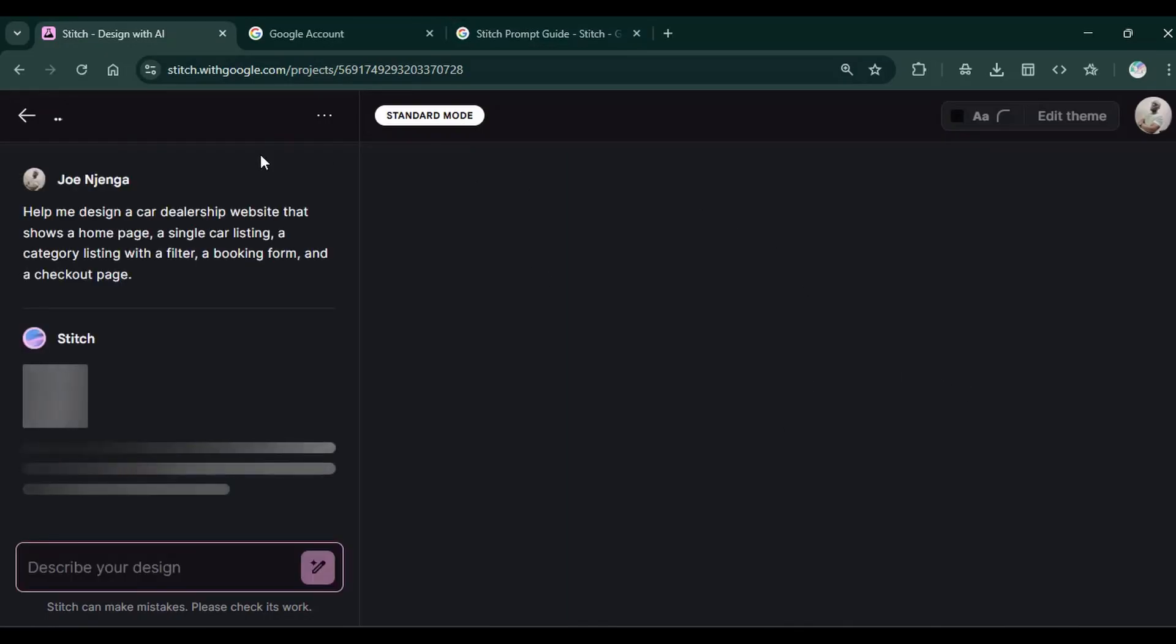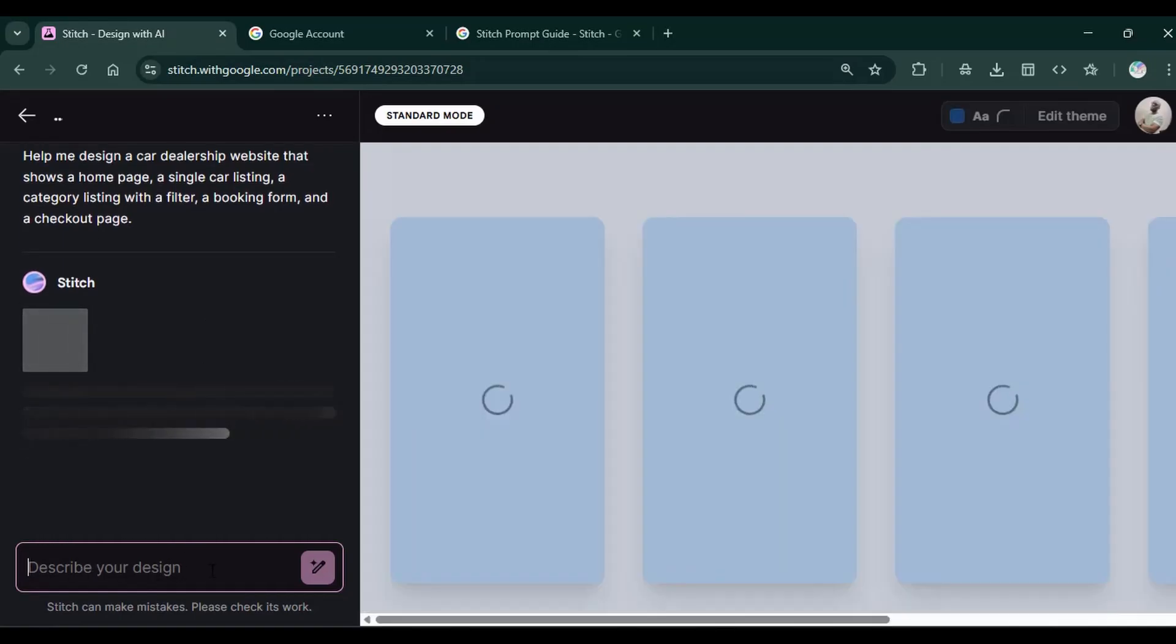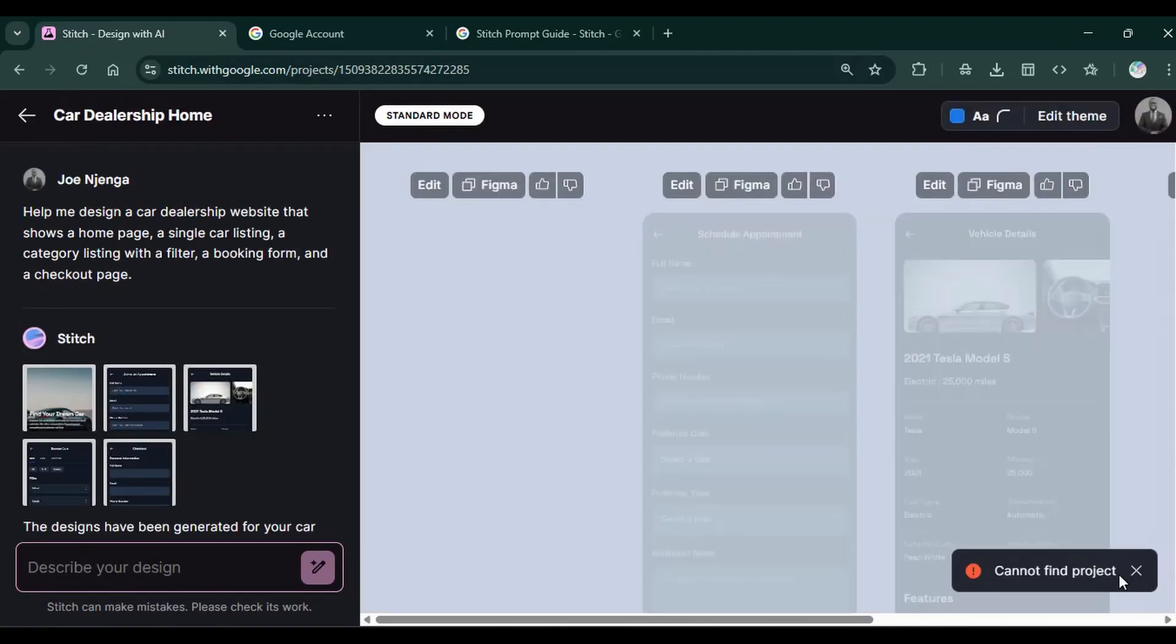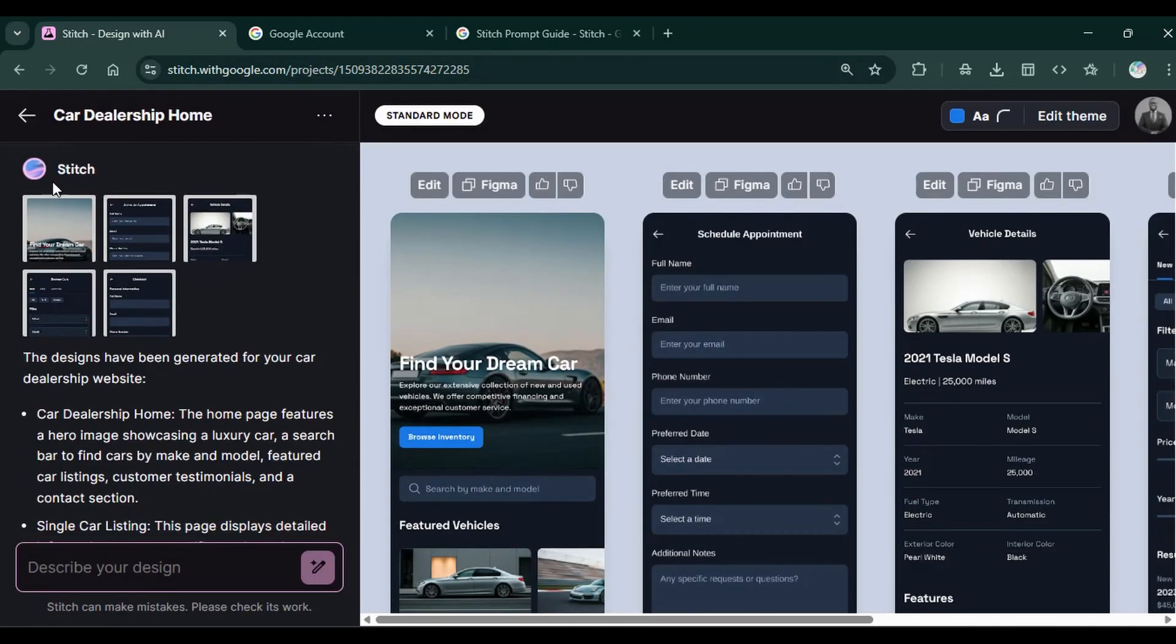It immediately starts generating the design and on this sidebar, down here, you can input more prompts to refine your design once the designs are completed. So our designs have been completed and under this sidebar prompt, you can see the designs. You can click on each to open and preview.